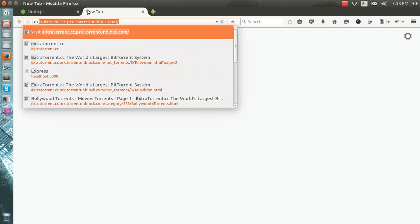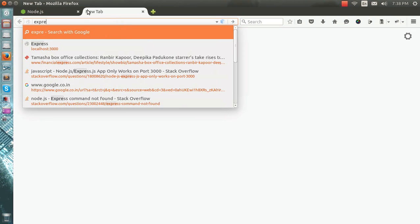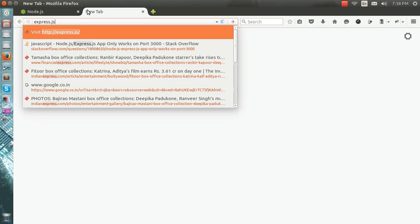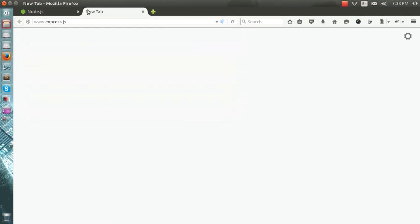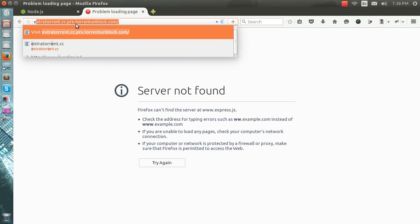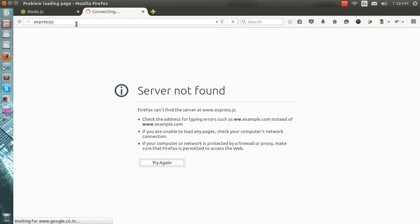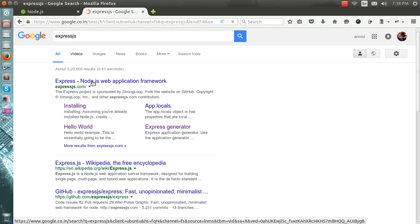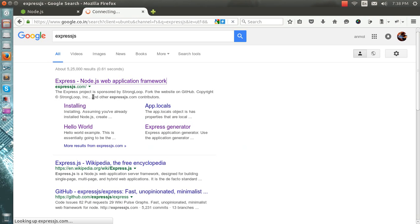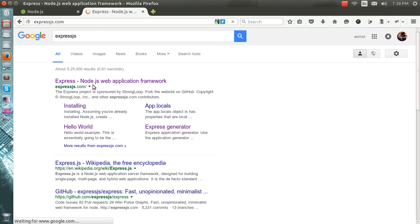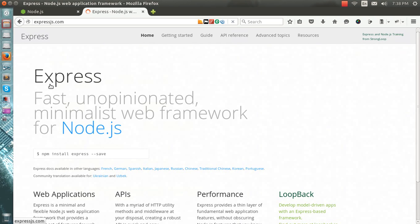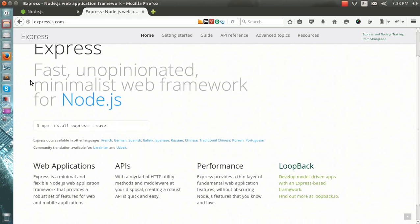Now what is Express.js? Let me open that for you - expressjs.com. This is a web application framework.